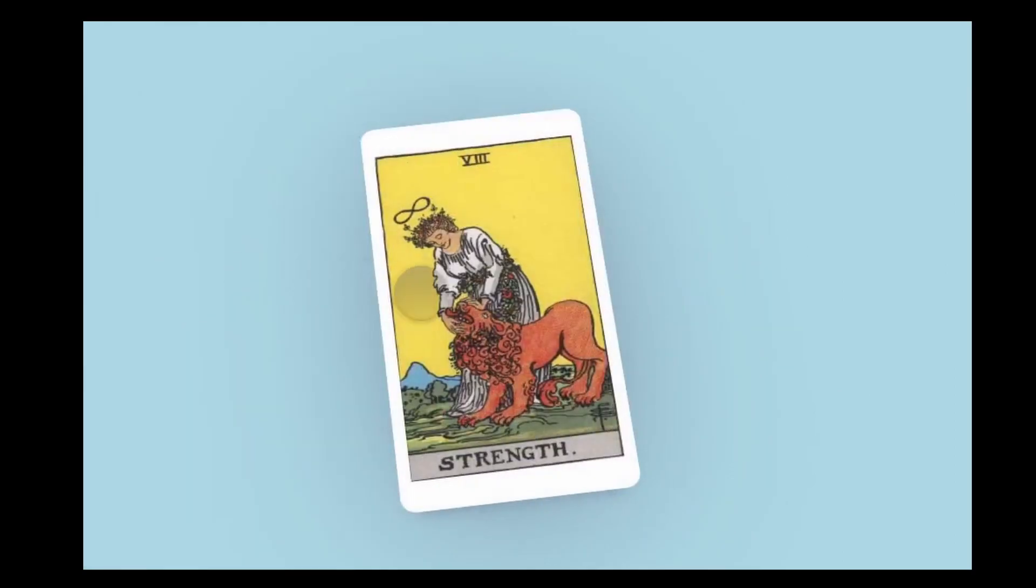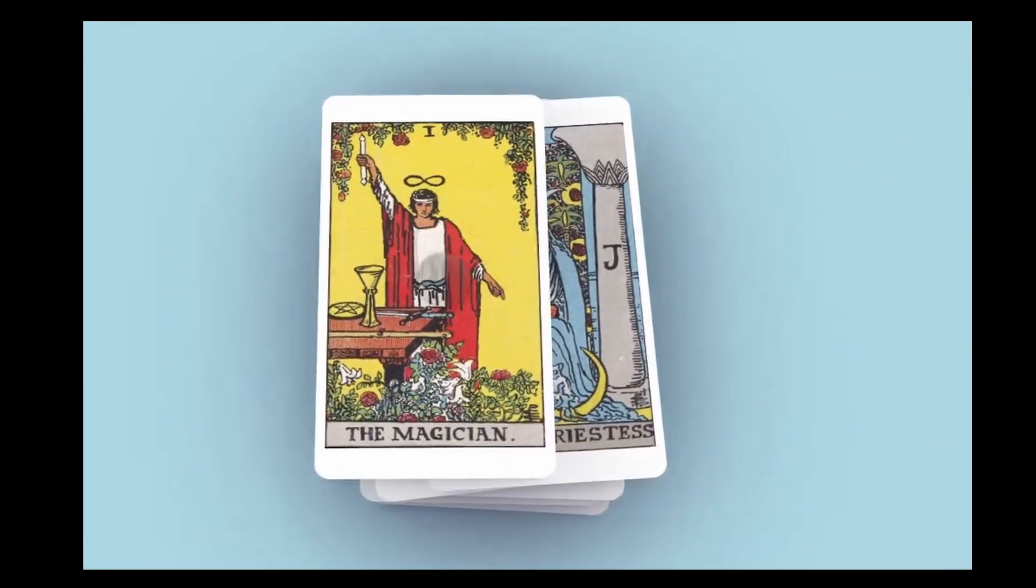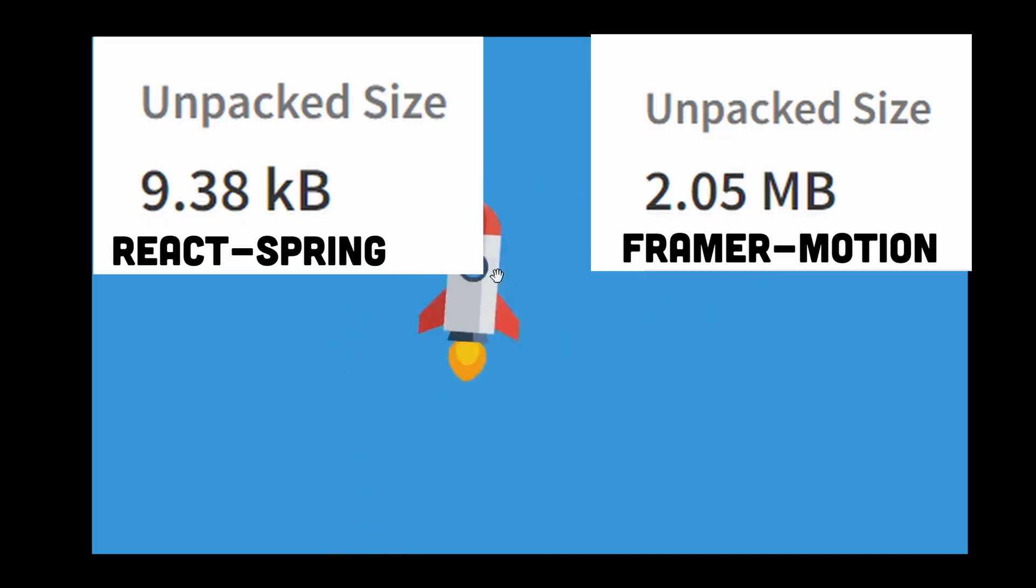Note that Framer Motion is also a great library for animation, but React Spring has a greater advantage when comparing the unpacked size of both libraries.